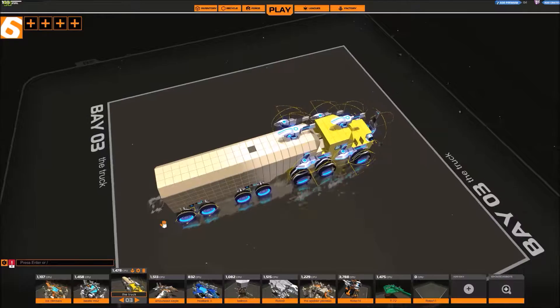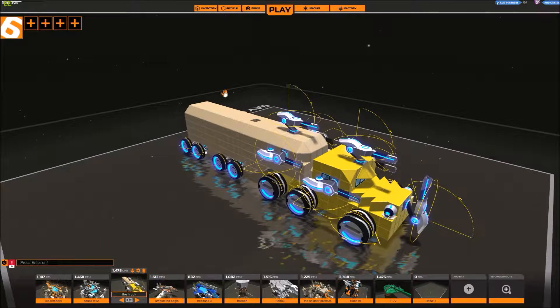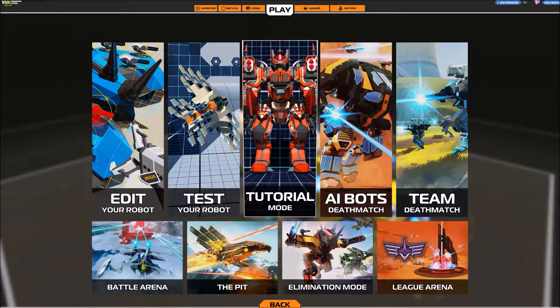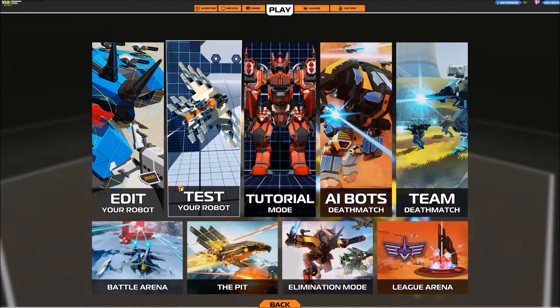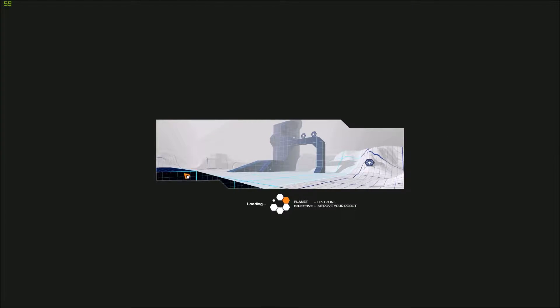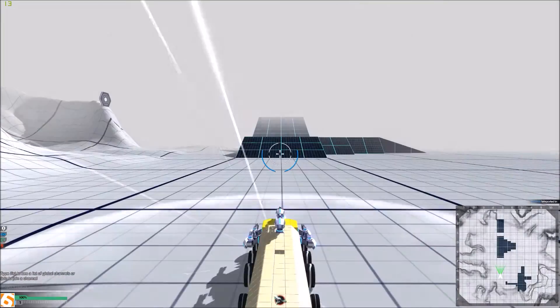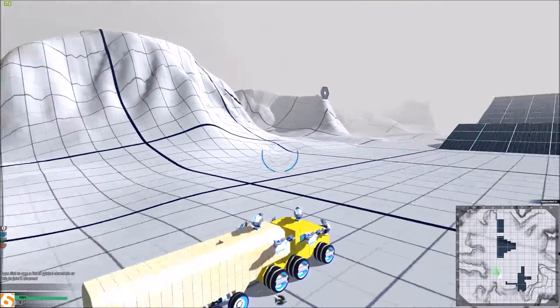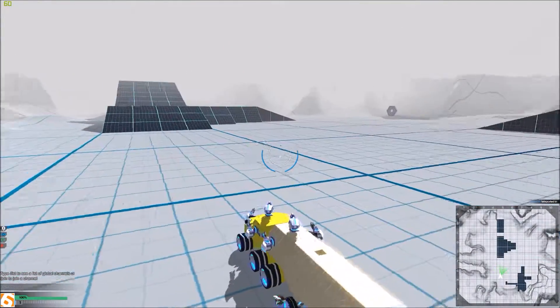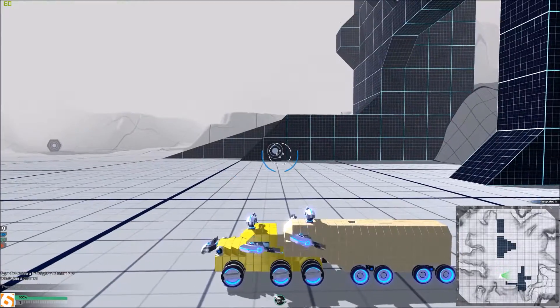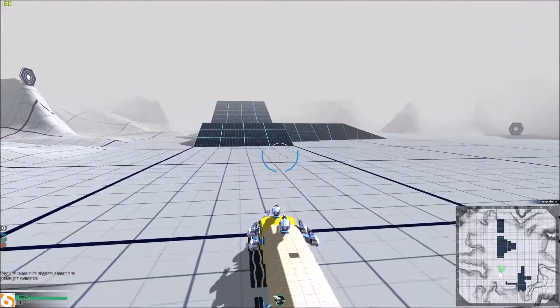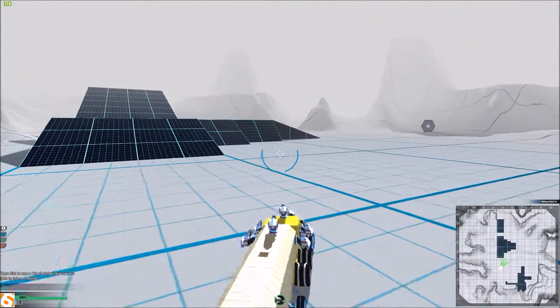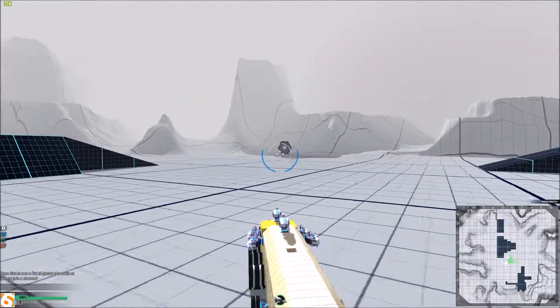So, step one. Let's try the truck. For people who don't know Robocraft, it is basically a combination of Besiege and TF2 or something.